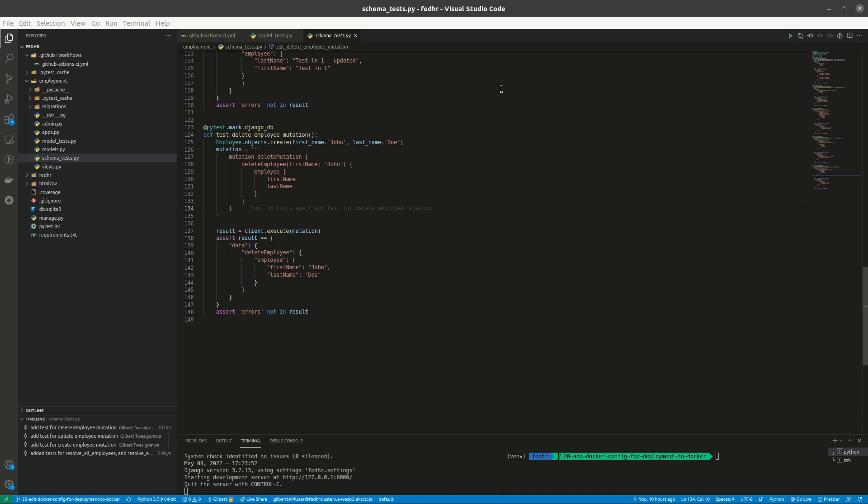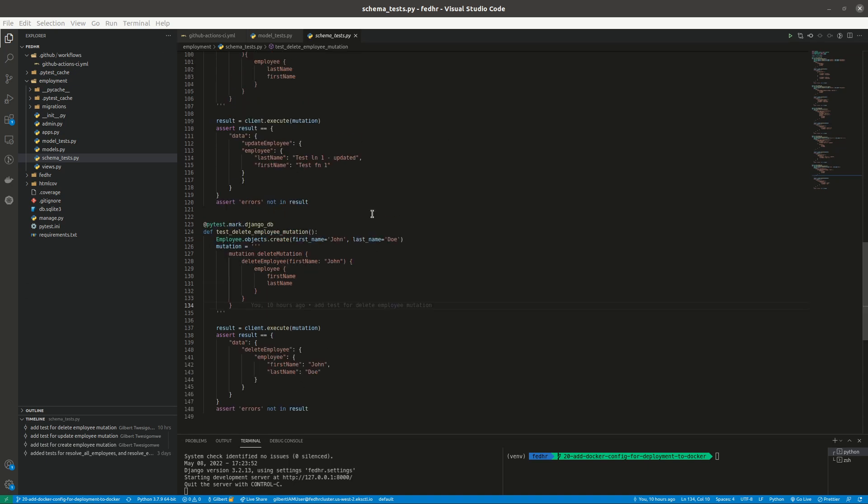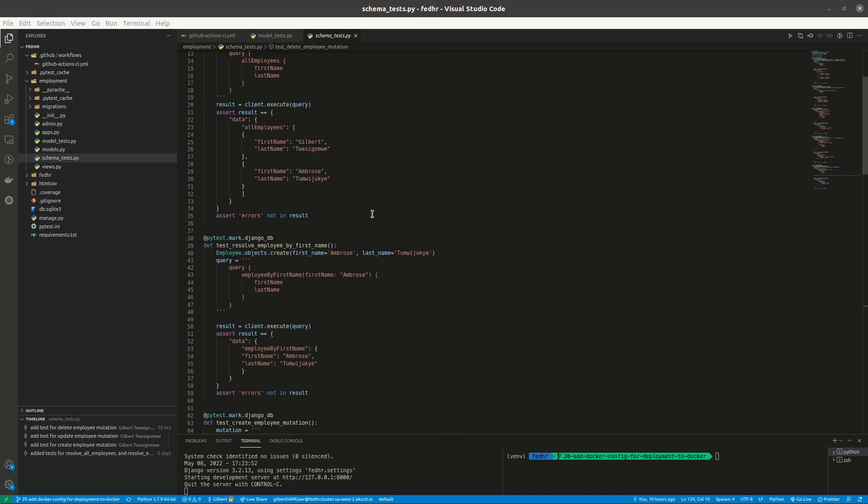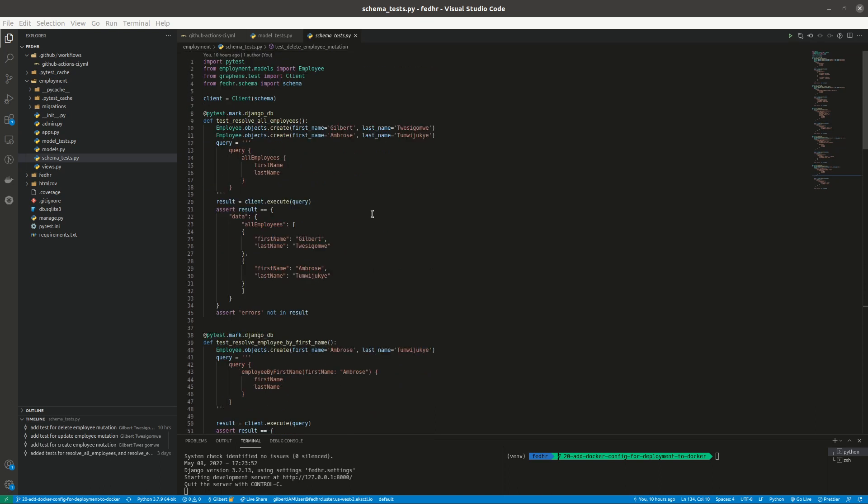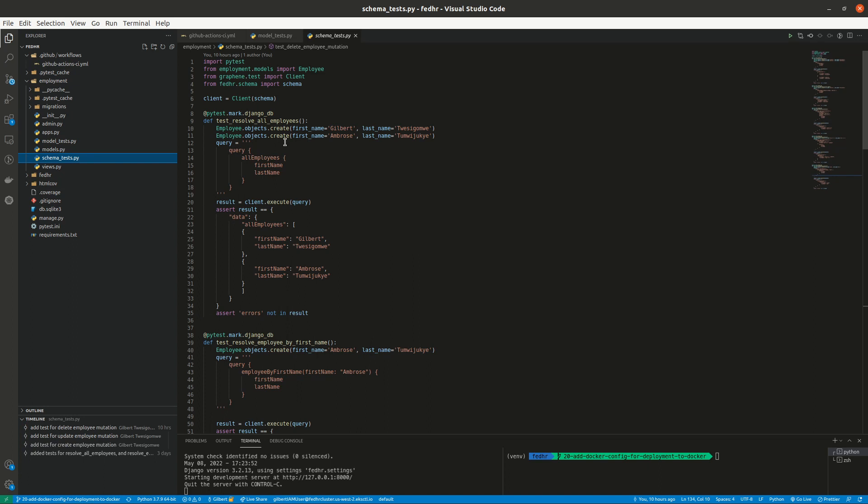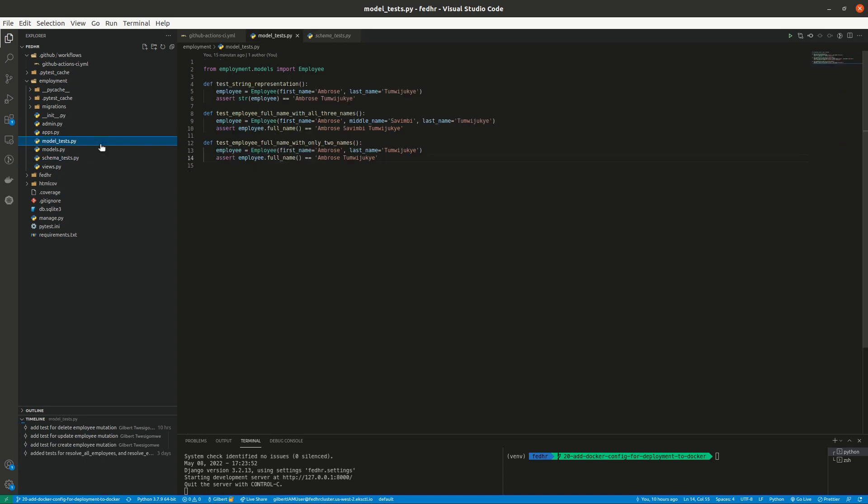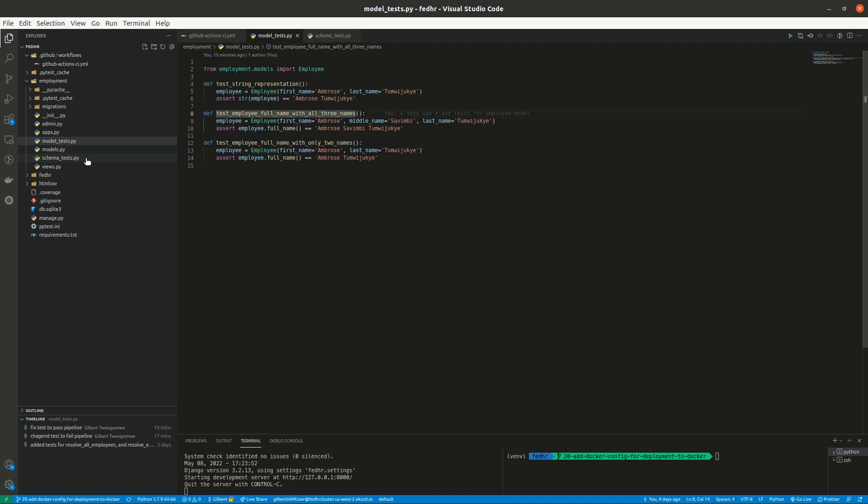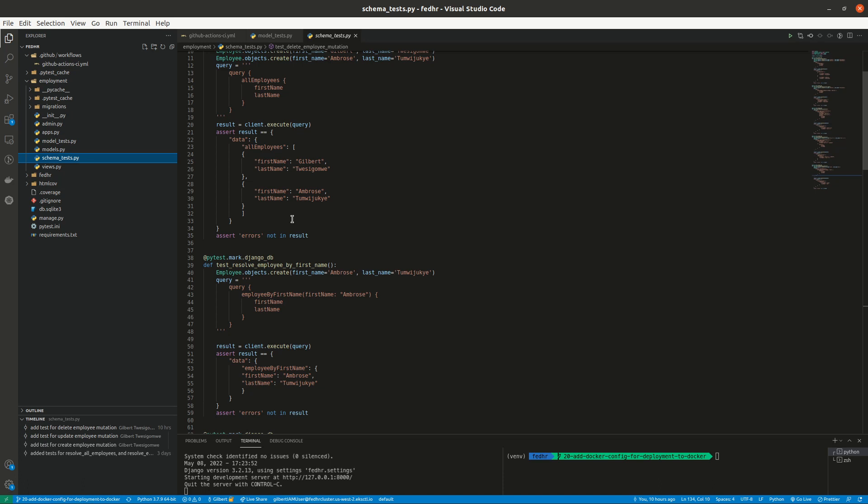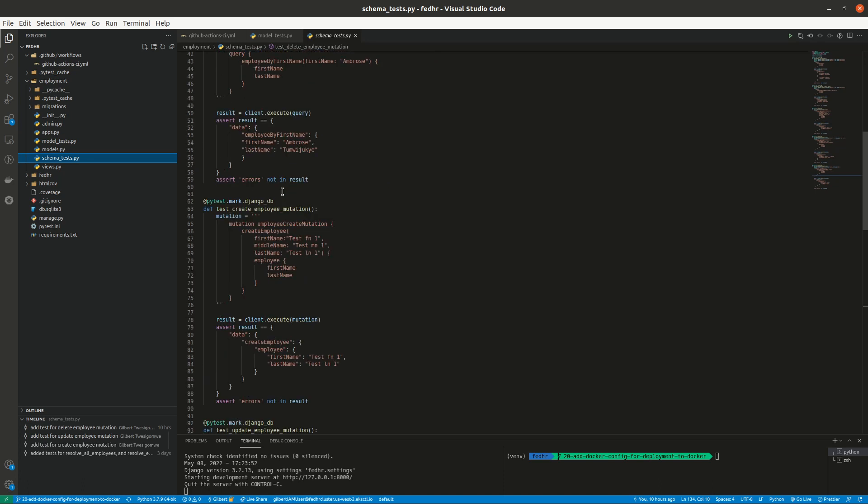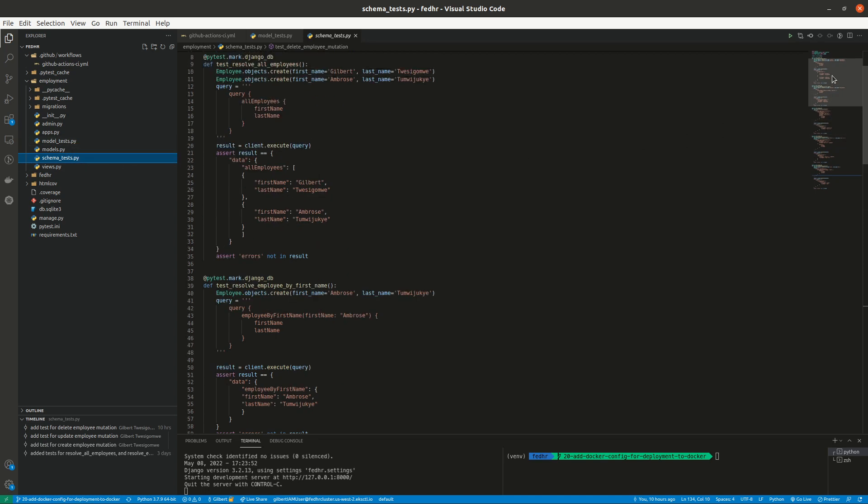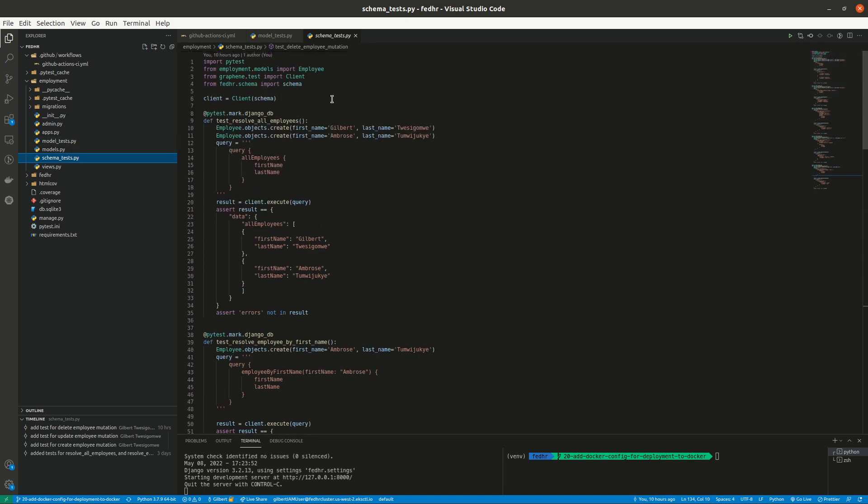All right. So previously, we saw we tested our model. We tested our model, wrote some few tests, and we also tested the queries. Yeah, we tested some queries.